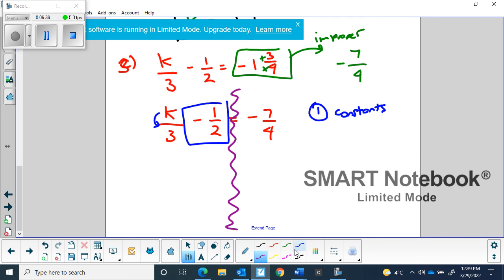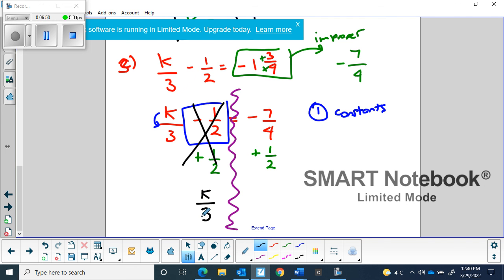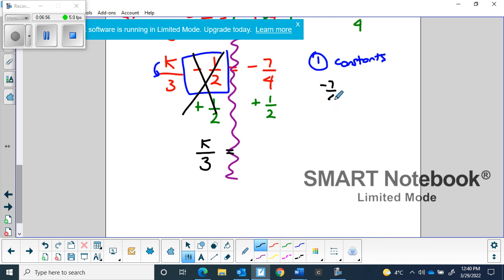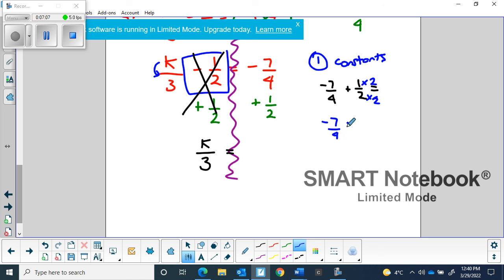If it's minus 1/2, the opposite is to add 1/2, and what I do to one side I do to the other. That 1/2 is gone, leaving k/3 on the left side. On the right we calculate negative 7/4 plus 1/2. The common denominator is 4, so we have negative 7/4 plus 2/4. Adding: negative 7 plus 2 is negative 5, giving us negative 5/4 on the right side.